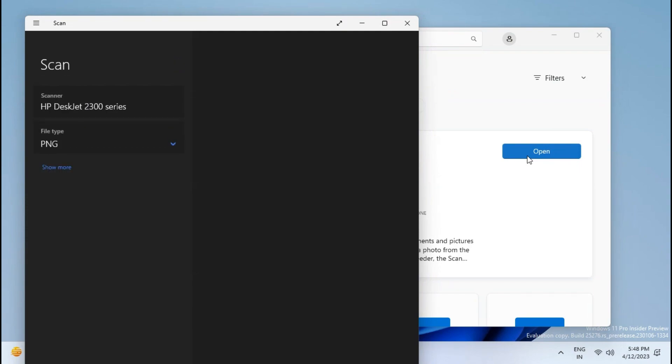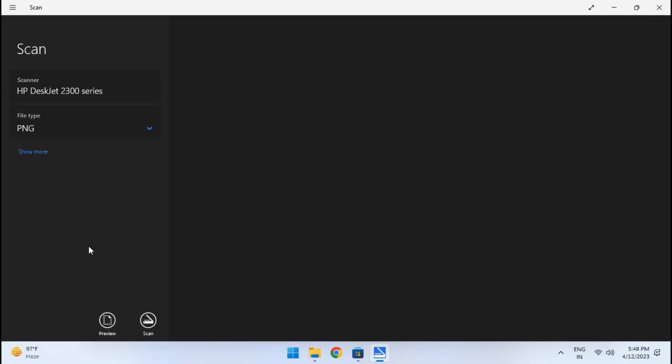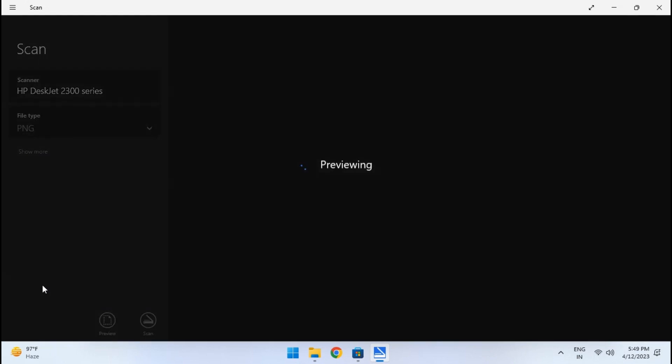Now place the document over the scanner and make sure the printer is powered on and connected to your PC. In the Windows Scan app, click on preview.